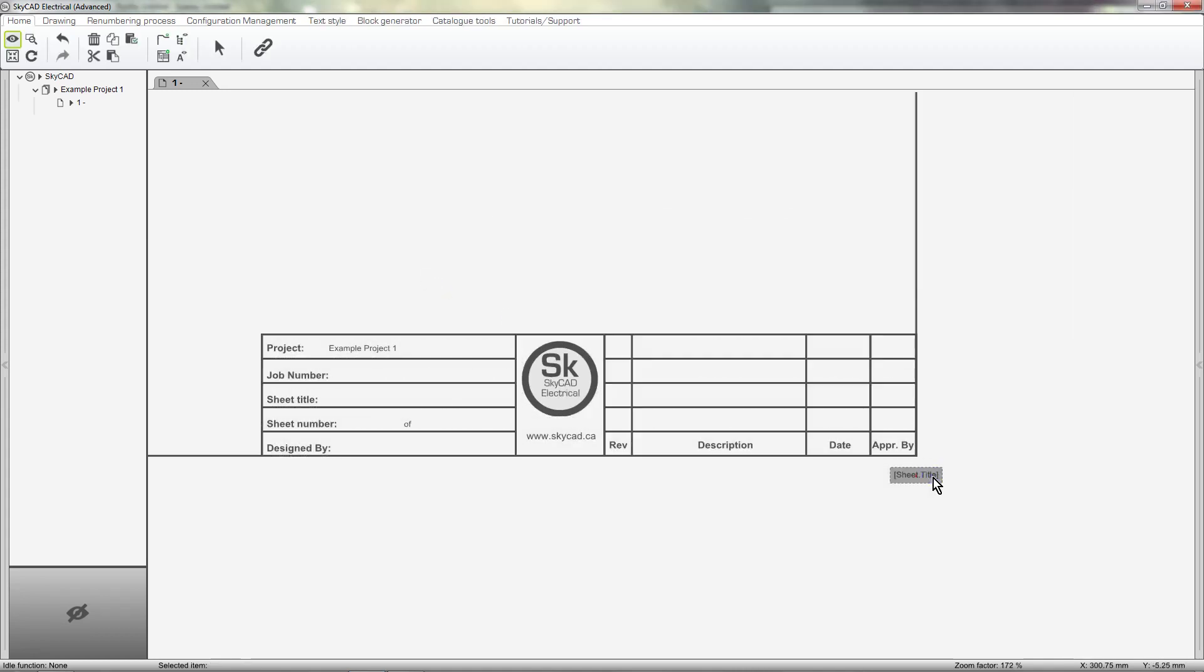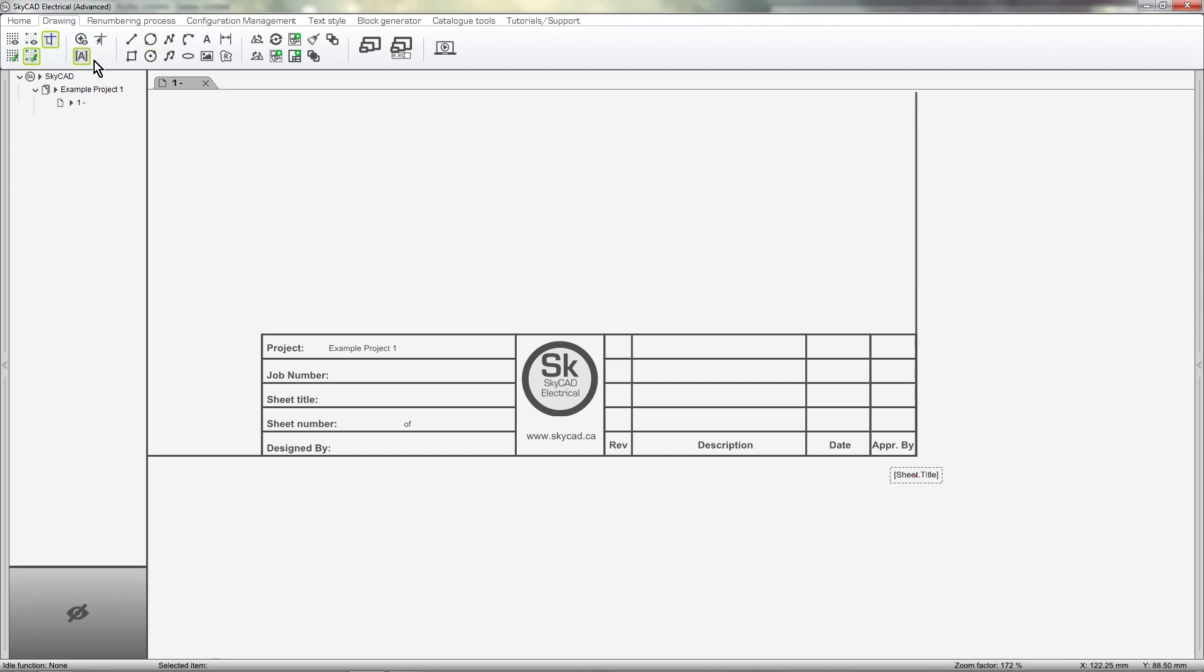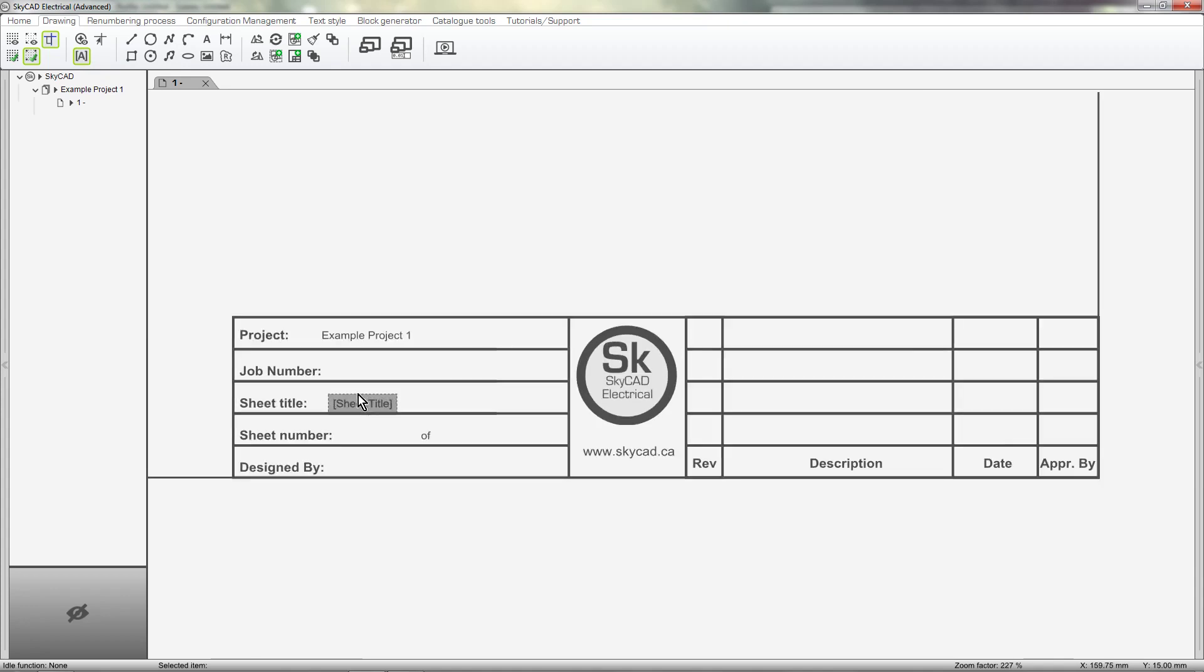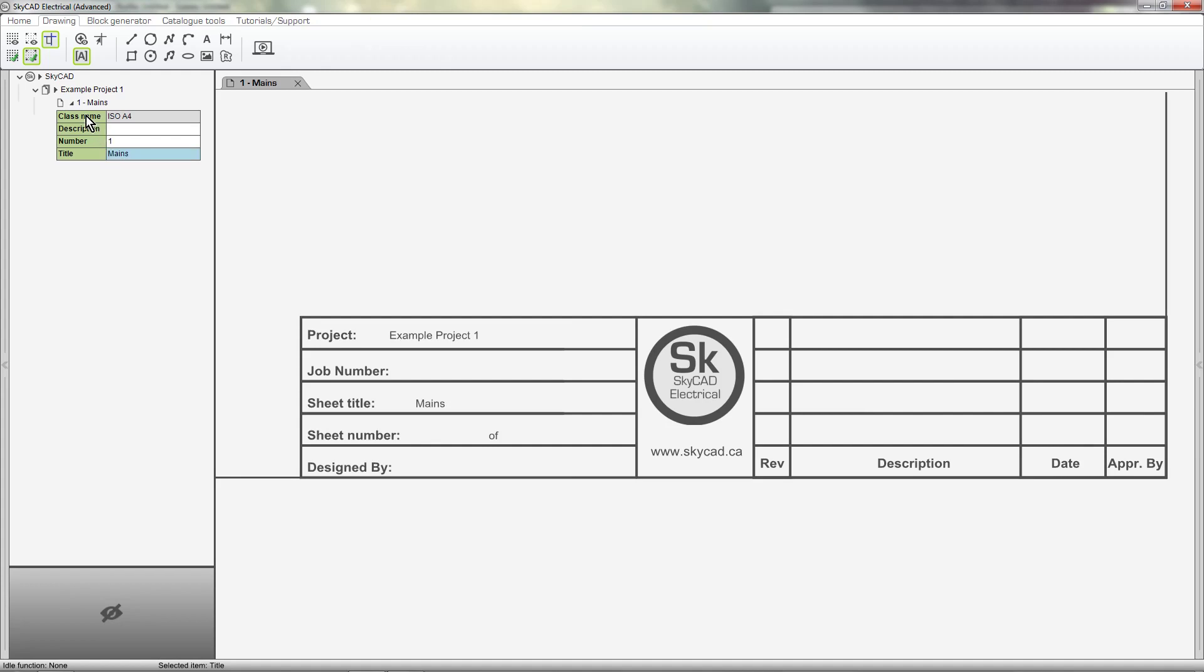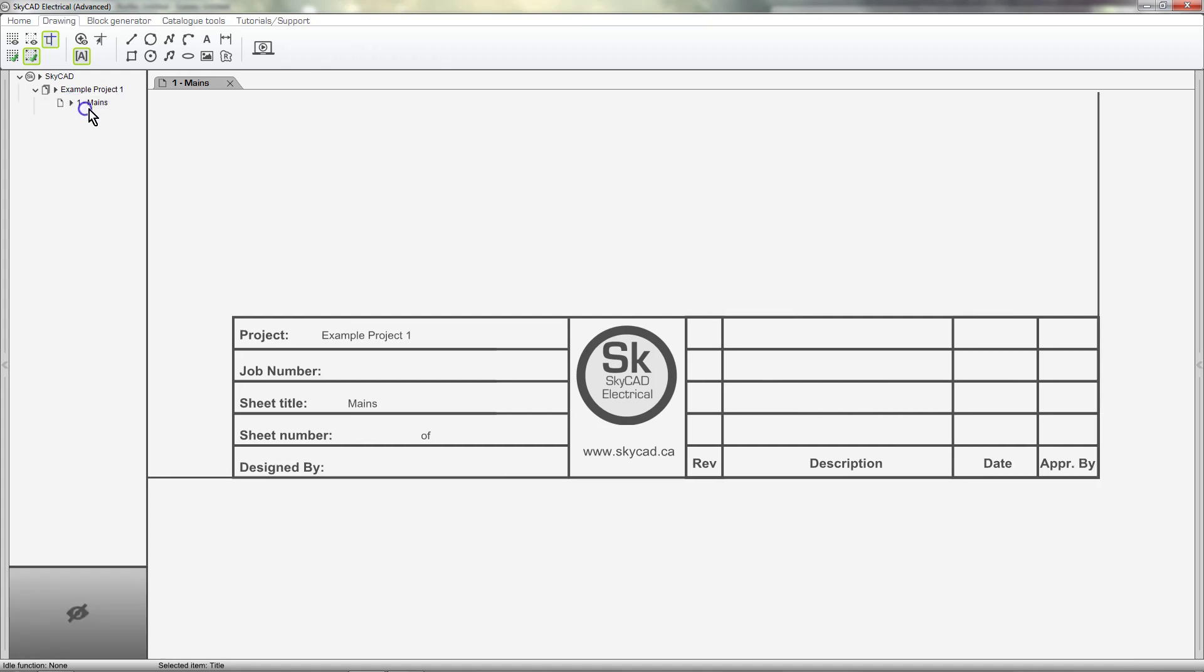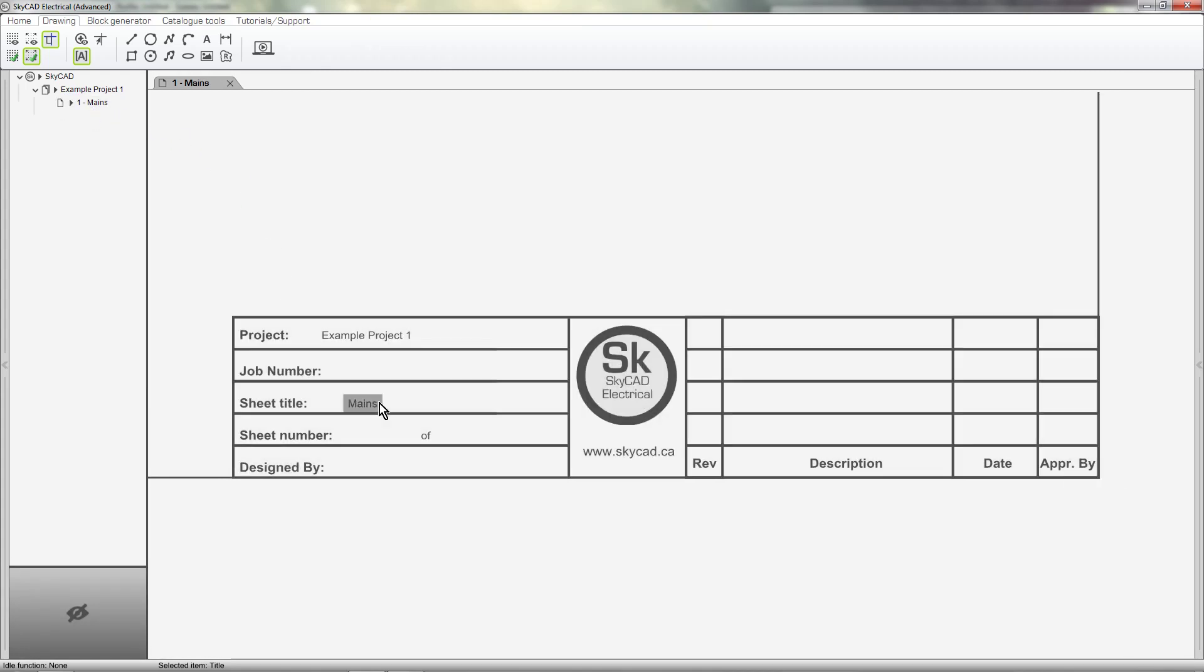If you can't find it, it's because the attribute is currently blank and you don't have show empty attribute names selected. I'll move this attribute where I want it. To show you that this attribute updates automatically, I'll change the title of this sheet. As you can see, the attribute now displays the sheet title.